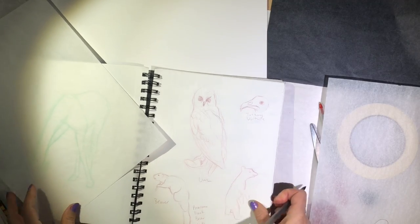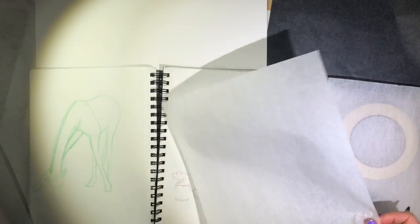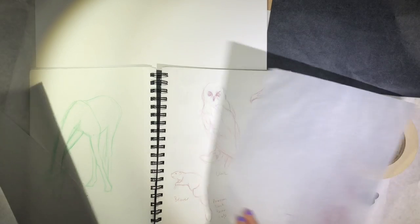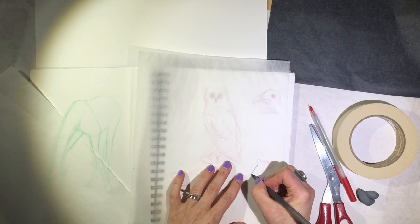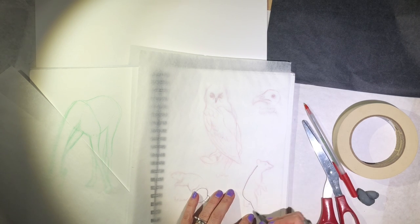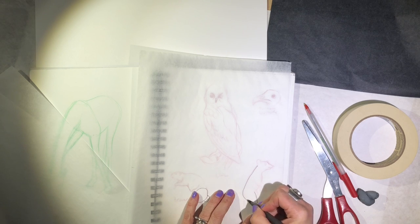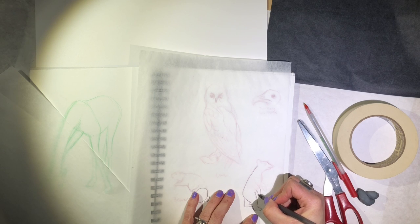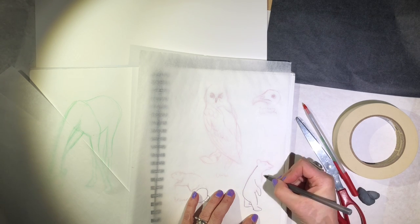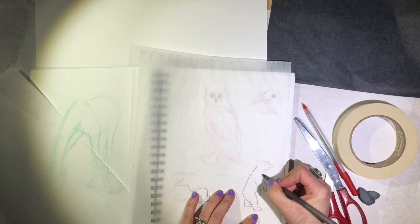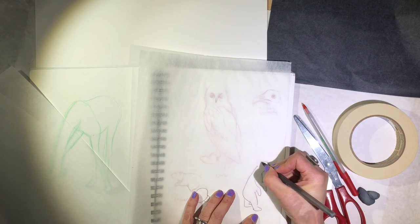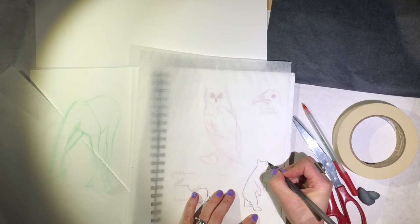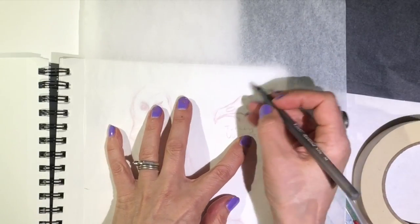Then I'll also - you can do this either on a different sheet of paper or use the same paper - trace this bear. These are drawings from the Natural History Museum. I also have this turkey vulture head up here, which is pretty cool.